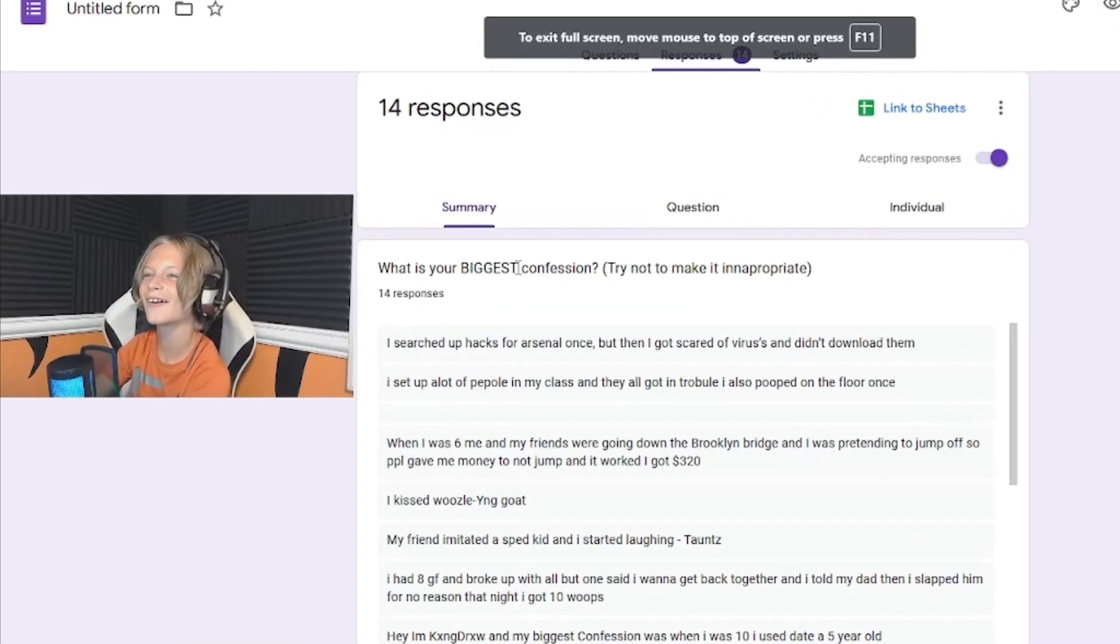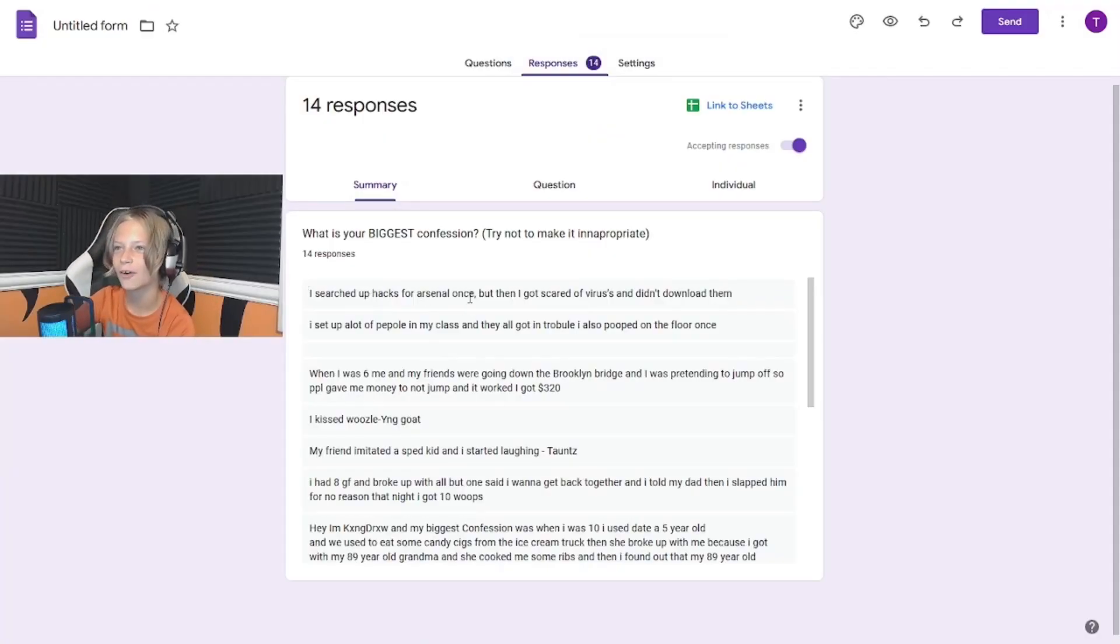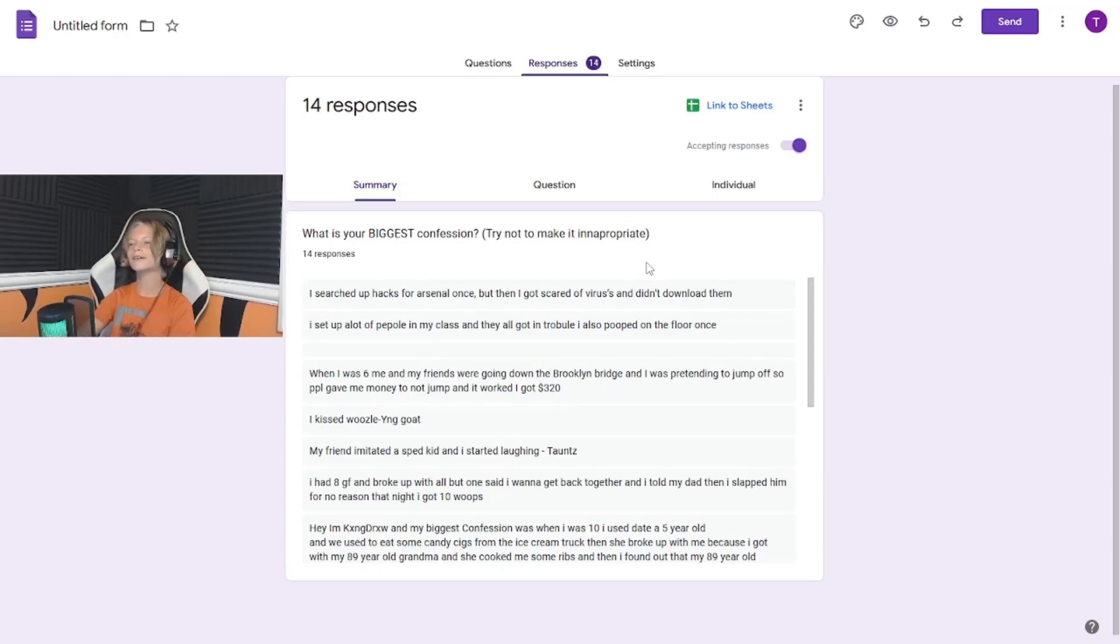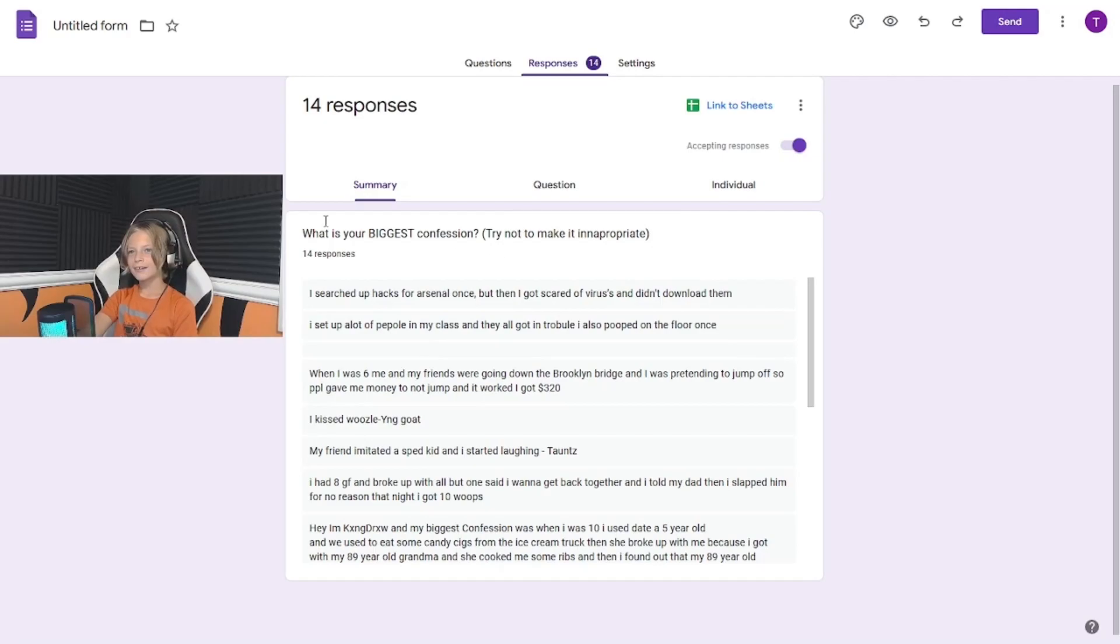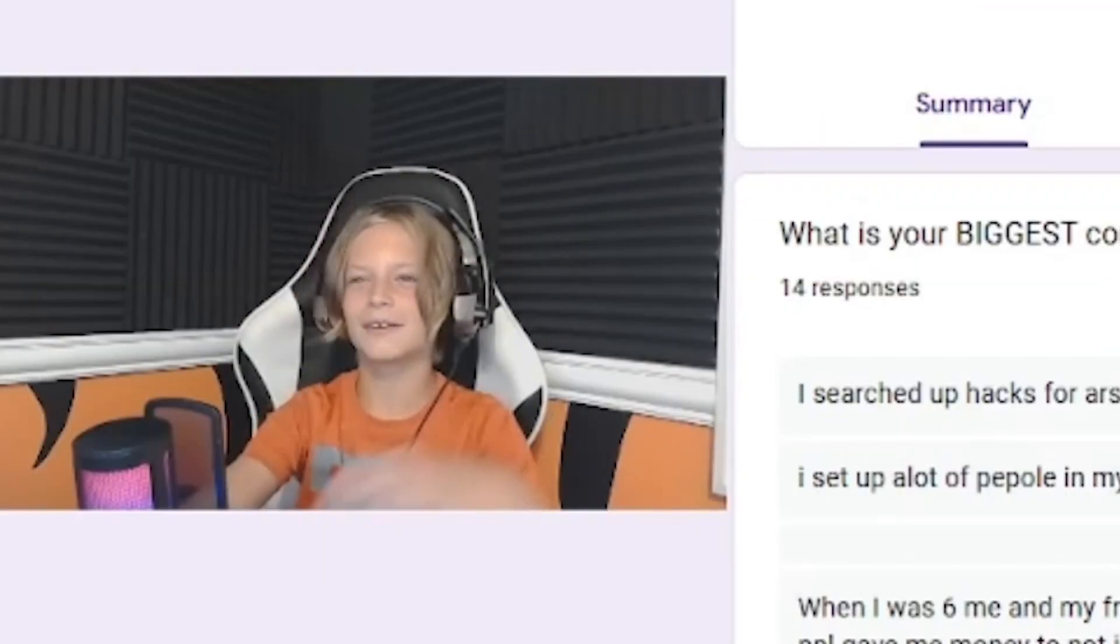What's y'all's confession? I searched up hacks for Arsenal once but then I got scared of viruses and didn't download them. Why were you searching up hacks, bro? That's not good, bro. I think I know which one of you that is.